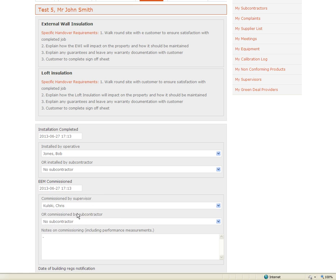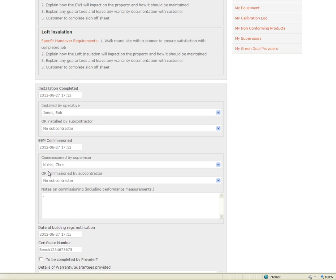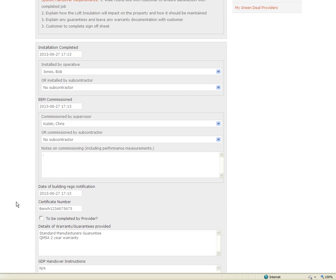I am going to say that it was commissioned on the 27th as well by myself as the supervisor on this job. There is space here for any commissioning information such as measurements you have taken on the system.